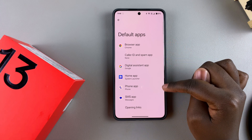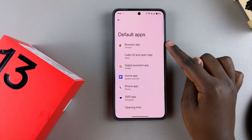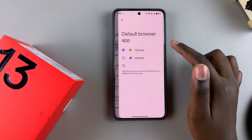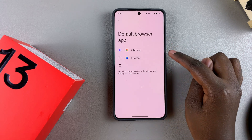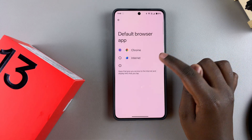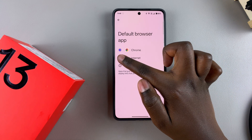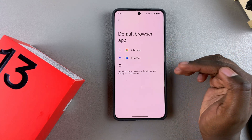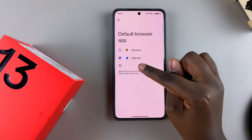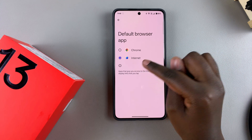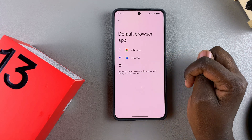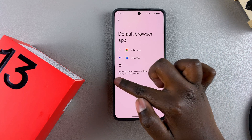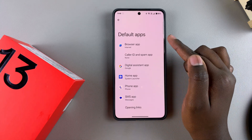If you want to customize any of these options, it's fairly simple — start by selecting a category. If I want to change my default browser app, I'll just tap on it. It's currently set to Chrome, so to change it I can tap on Internet, and now any links or QR codes I scan will be launched with the Internet app and not with Google Chrome.